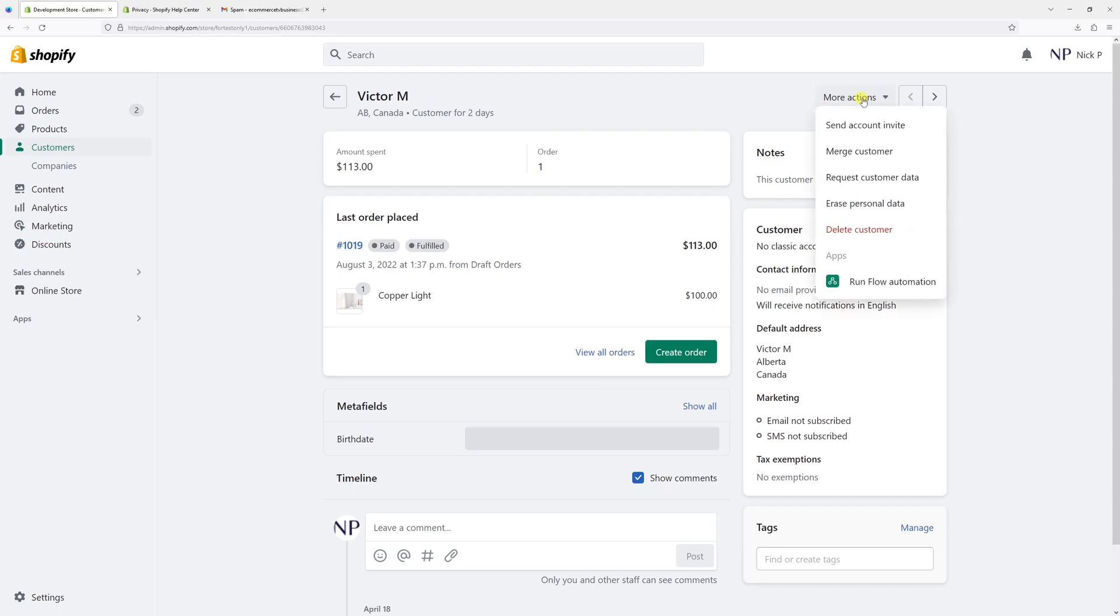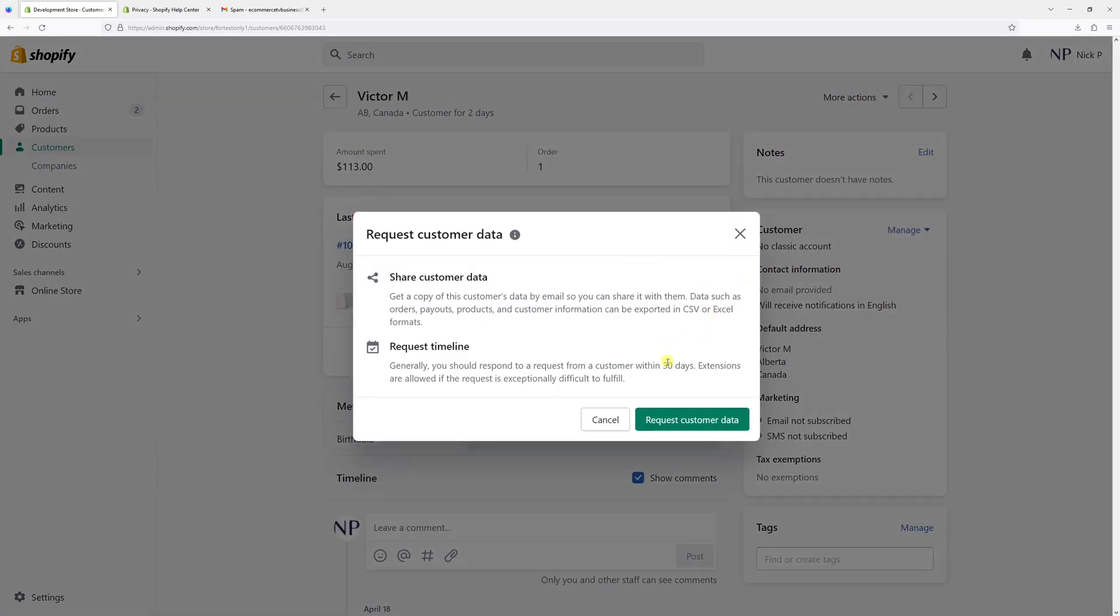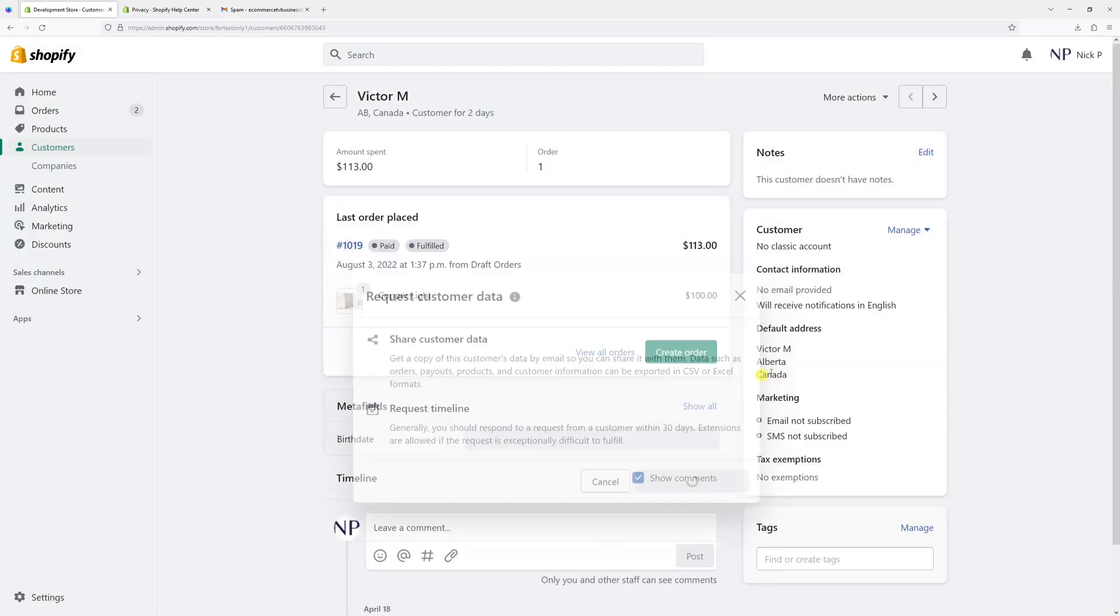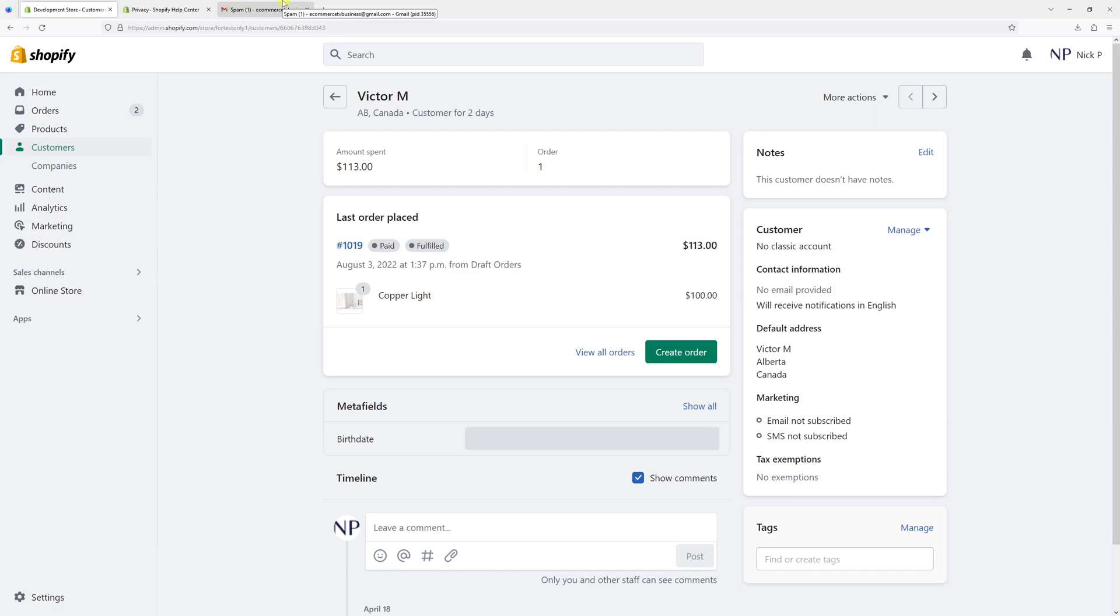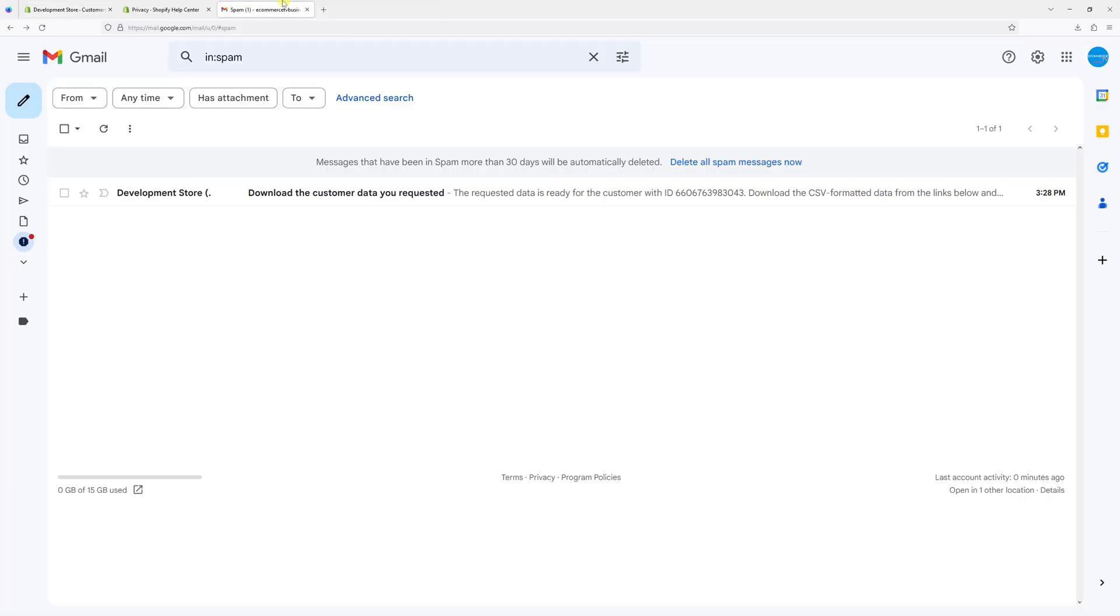Look for More Actions and click on Request Customer Data, and then Request Customer Data. Right now, Shopify will send an email to your admin email address with all the links to CSV files. Let's check my email account.